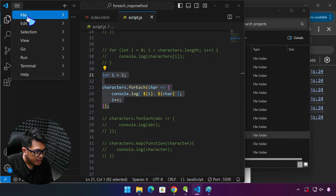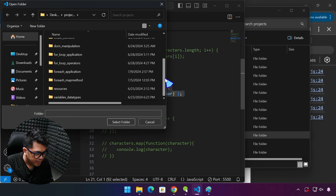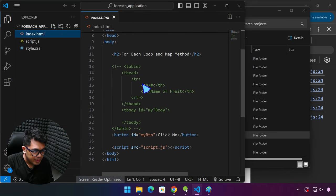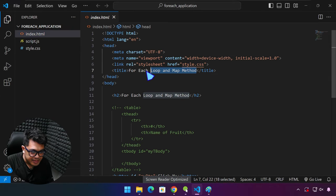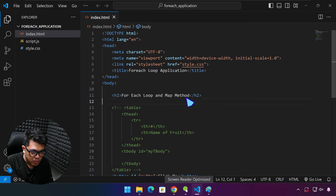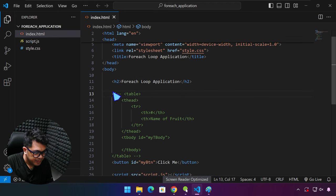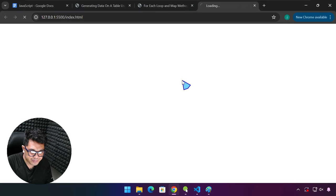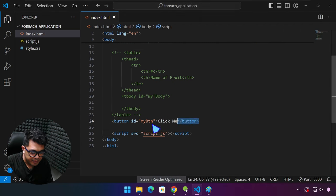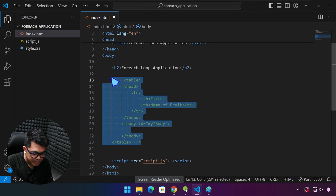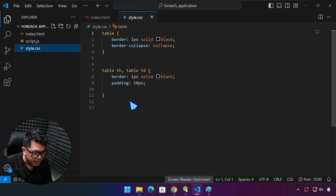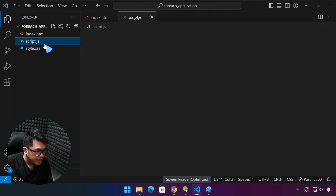We are going to open that in VS Code — open folder, browse for the folder we just created, and then select folder. In our HTML, we'll update some information: 'forEach loop application'. I'll right-click and open with Live Server. I'll close the other one. Now we're going to delete that button as well, and we're going to activate the code for the table. We already have some structure — the tbody — and a little bit of CSS.